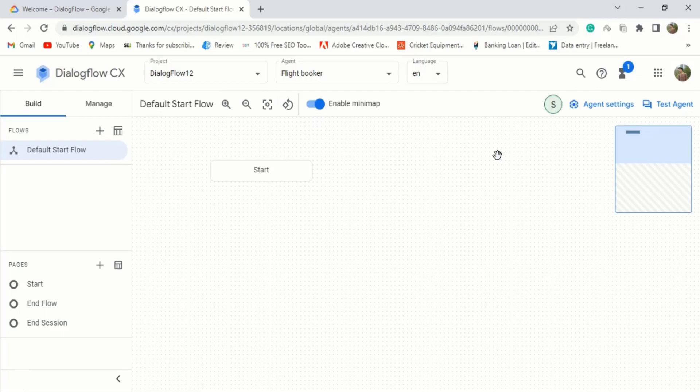But to interact with the end user, we're going to have to create intents. An intent categorizes the end user's intention for one conversation turn. Each intent is defined by training phrases that end users typically ask of each agent. You can define many intents where their combined intents handle a complete conversation. Also, in order to reuse intents and make maintenance easier, name your intents with clear and explicit names.